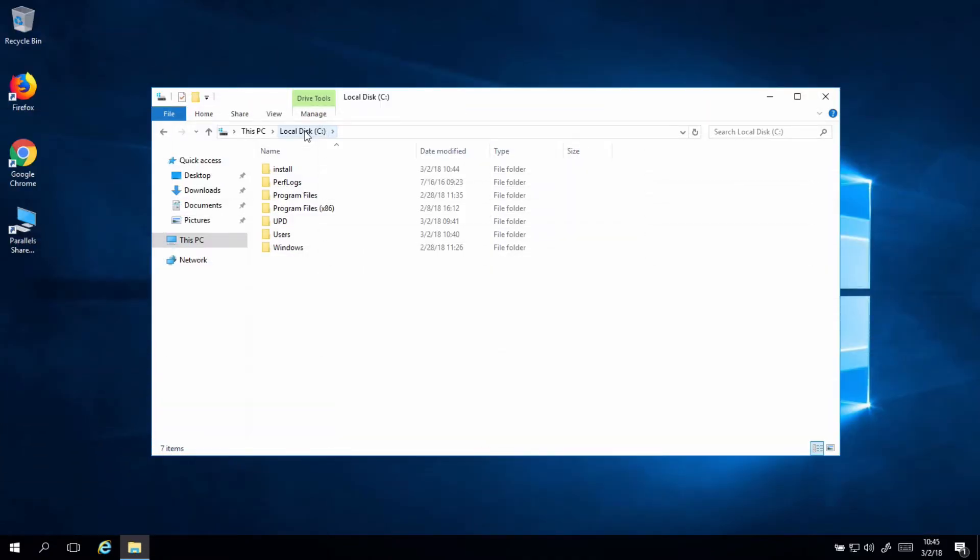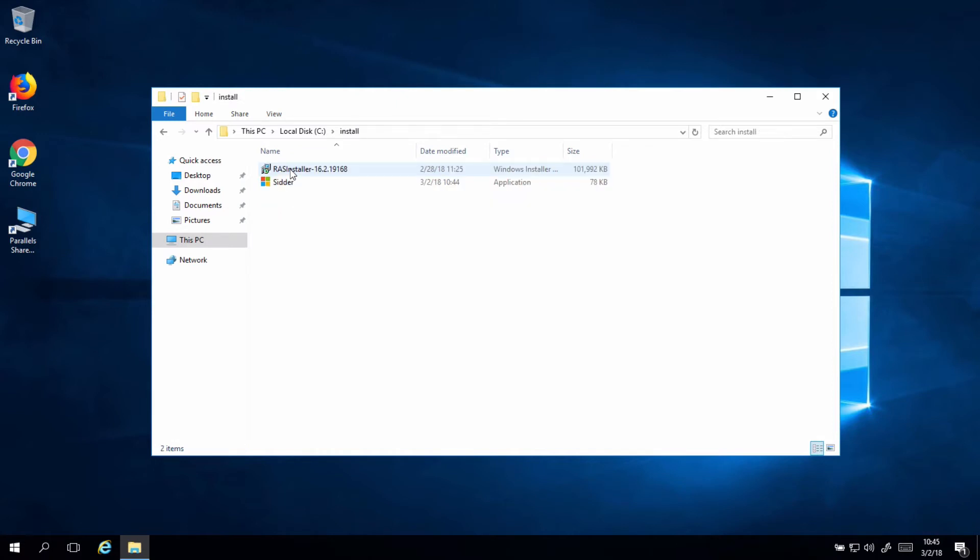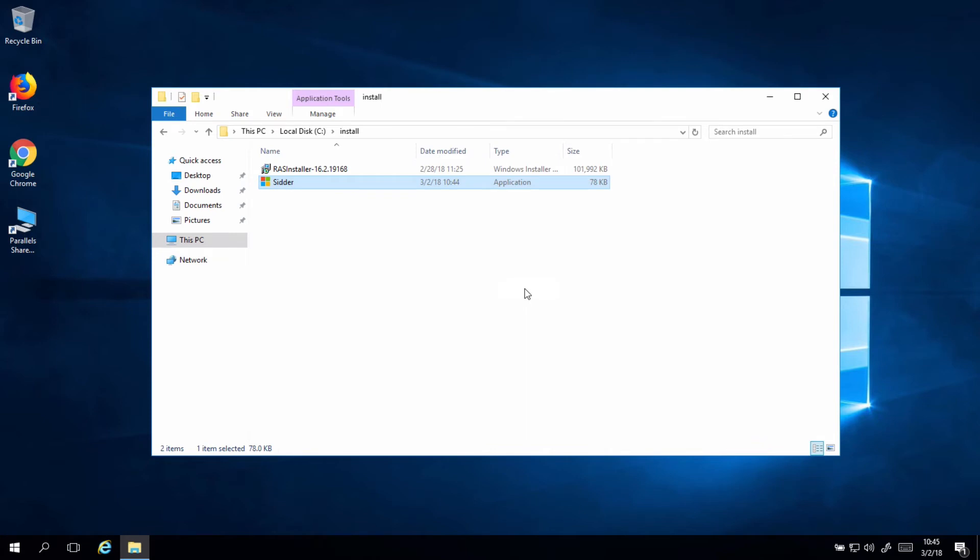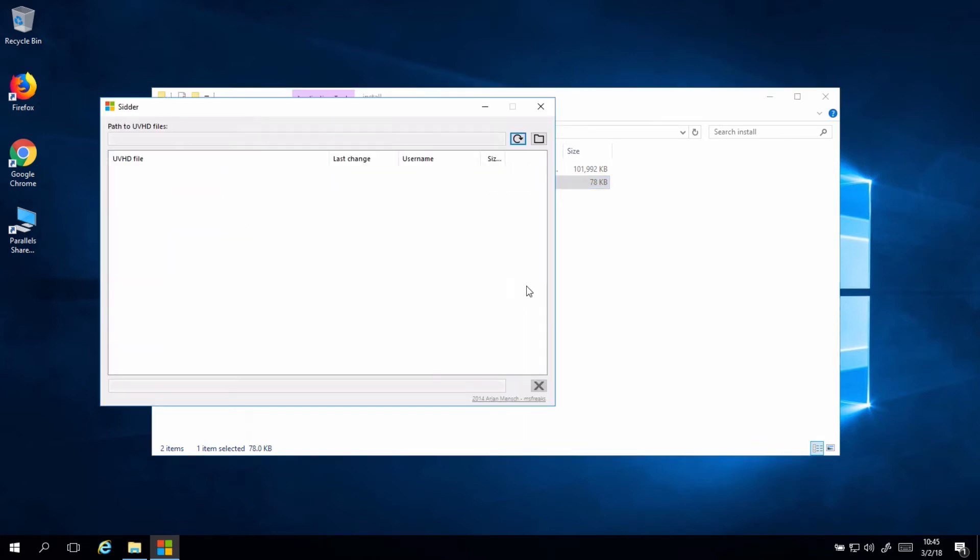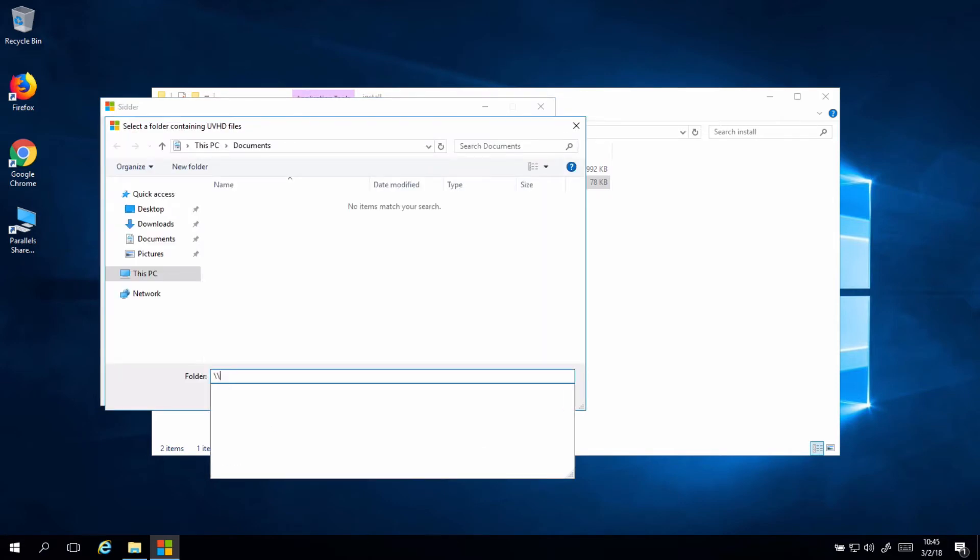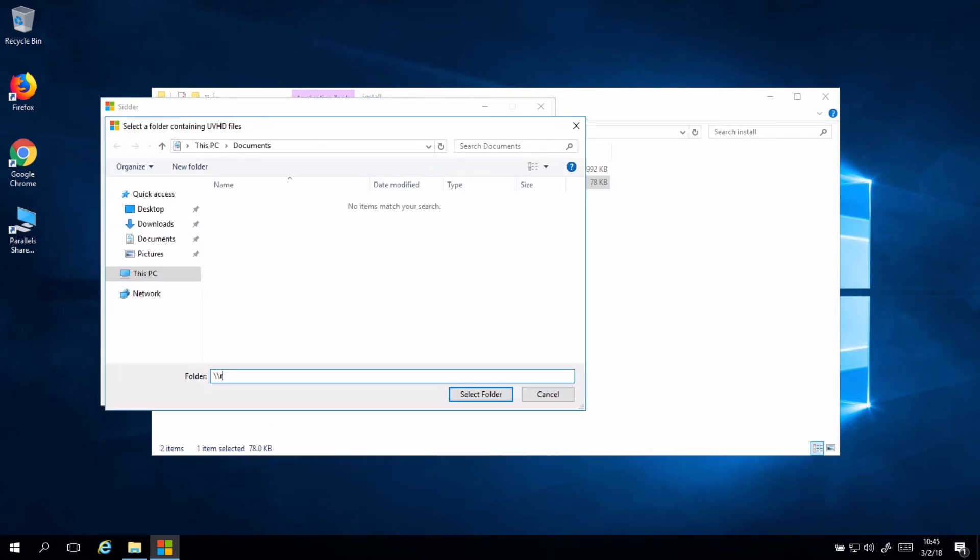For you to manage your user profile disks, I use a tool called SIDR, which you can download from the Microsoft website. And I downloaded already to my server, and clicking on the app, I will just run it. And like I did before, you map your user profile disks folder, and then you can see all of them, how they are working.